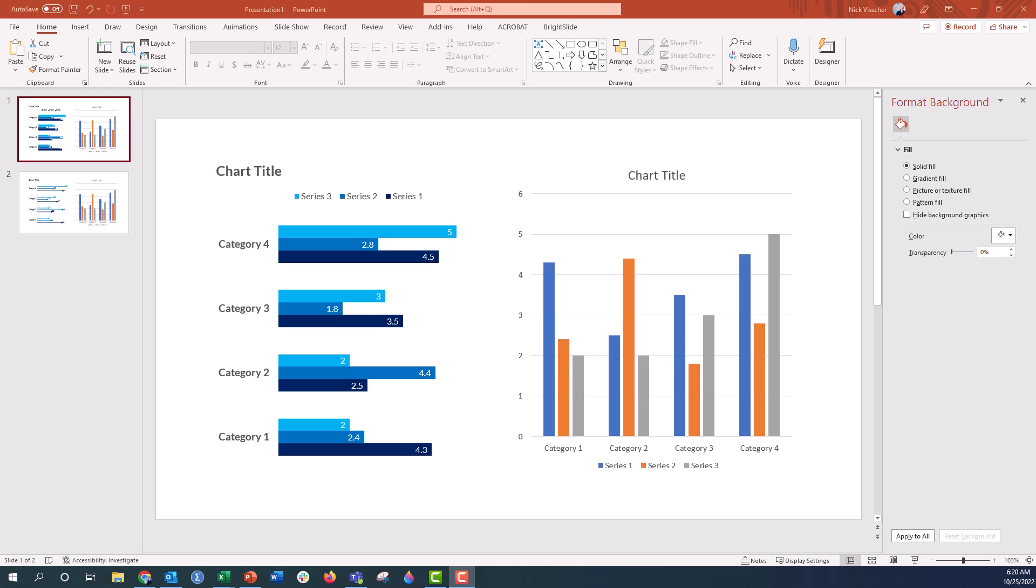One of the cool things that the new feature allows is format painting of charts, which is something that we never really could do before. You always had to update every single element of every single chart one by one.